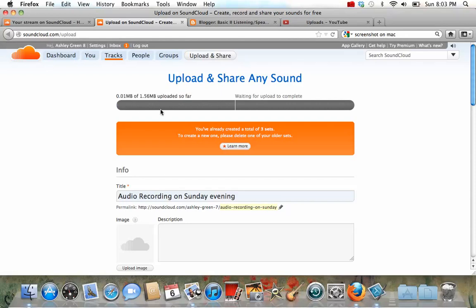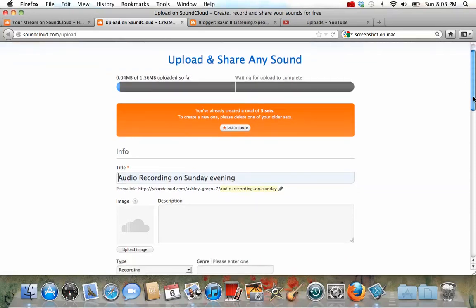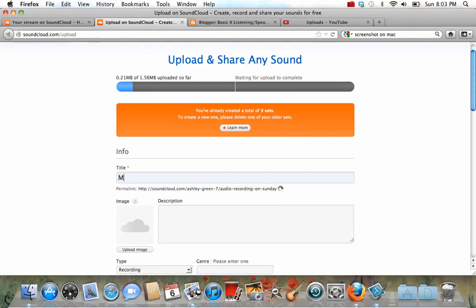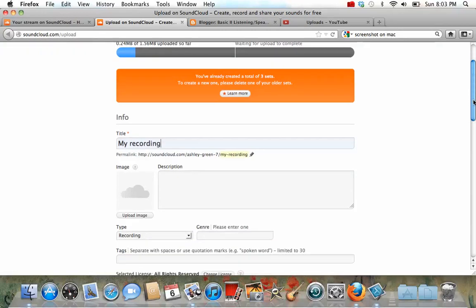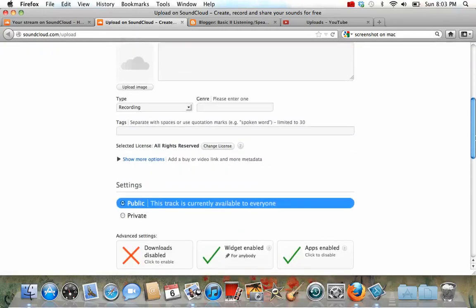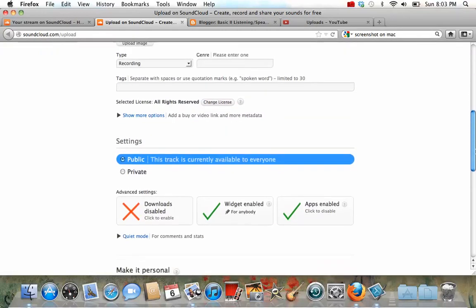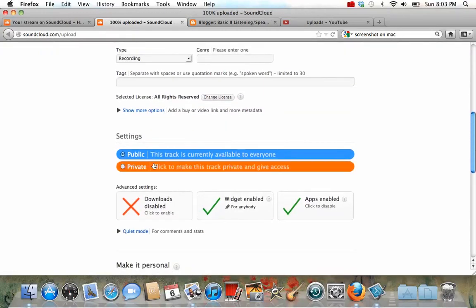Now it's going to take a while up here for it to upload. And while it's doing that, I can change my settings. I can change the title if I want to, my recording, anything I want.